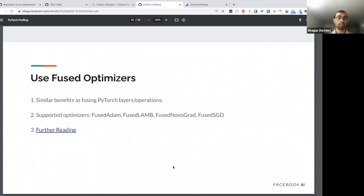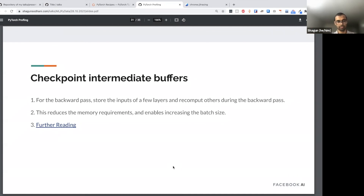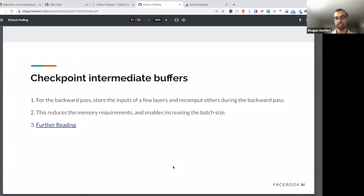Building on the idea of JIT, you can also use fused optimizers. This is more involved because you might have to build the optimizer from source, and not all optimizers are supported yet — but it gives similar benefits as pointwise operator fusion. Another advanced optimization: when you have a very large model and large batch size, you can checkpoint intermediate buffers. Instead of carrying around the entire computation graph, you checkpoint it so you have more memory available. During the backward pass you load those checkpoints. This frees up memory and enables larger models, but it will slow down training — it's a memory-side optimization with a time-side performance hit.